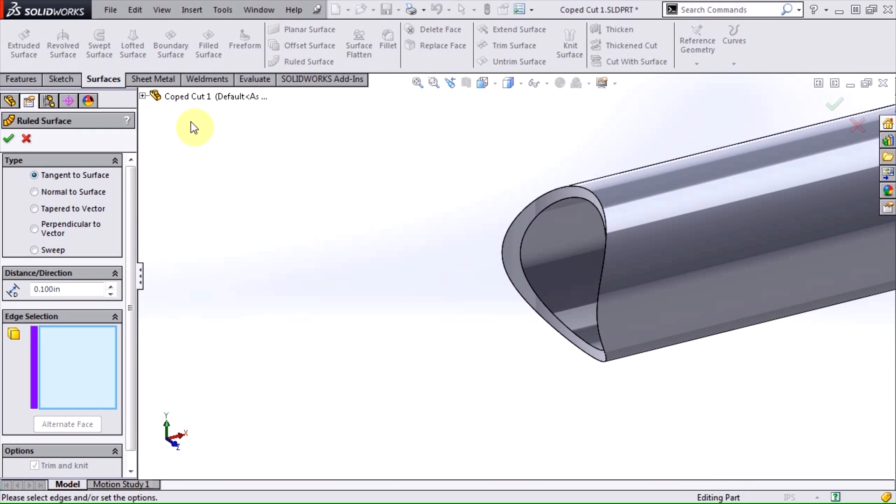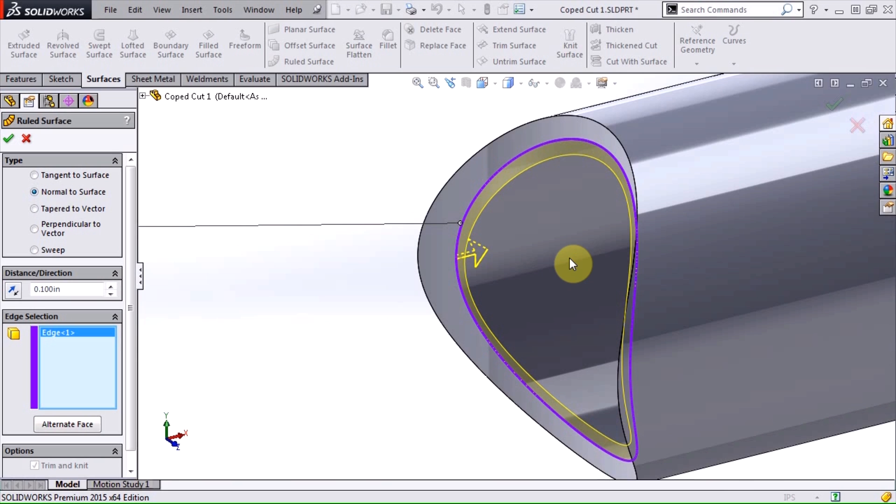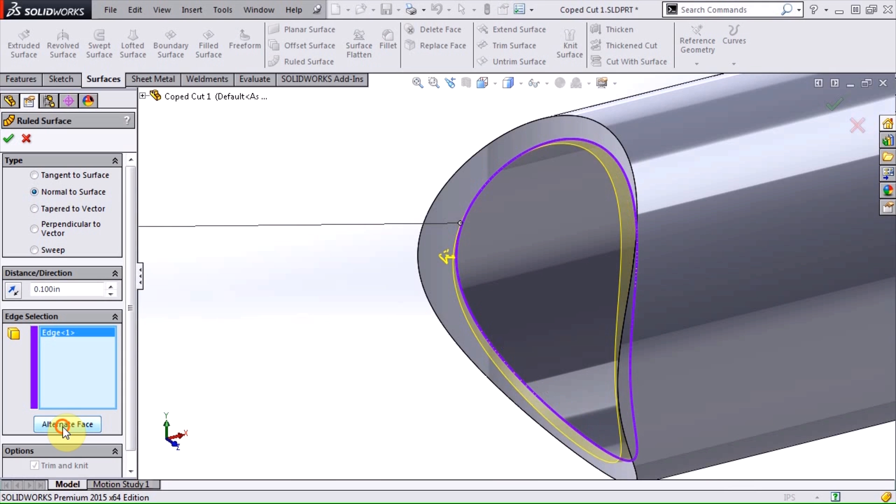The one we want here is normal to surface, and we want to select the inside edge of our trim pipe. This should create a surface that follows the inside edge and remains perpendicular to the axis of the pipe. If the surface appears to be parallel with the pipe, just hit the alternate face button and that should give the surface the correct orientation.